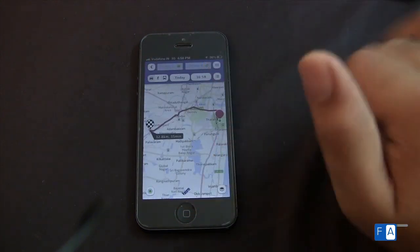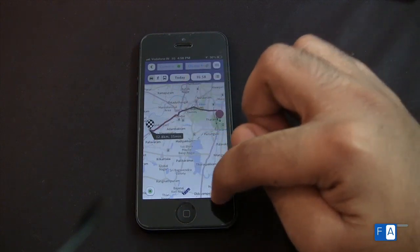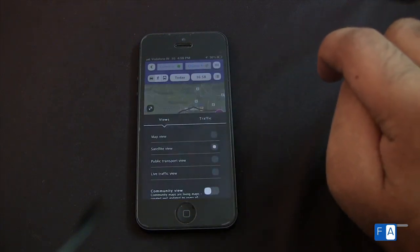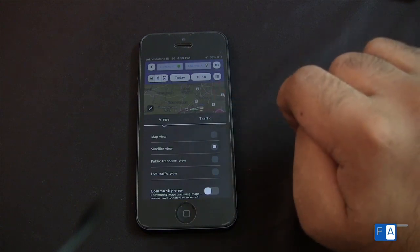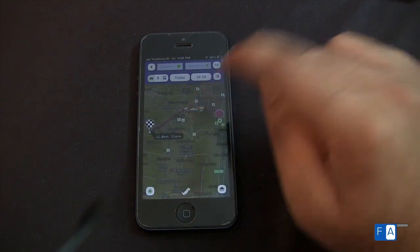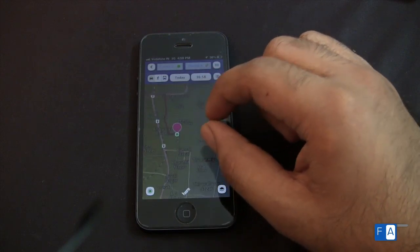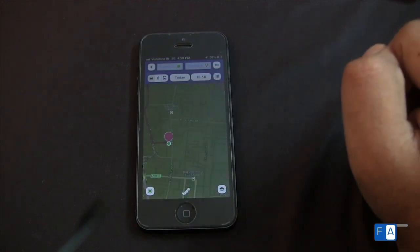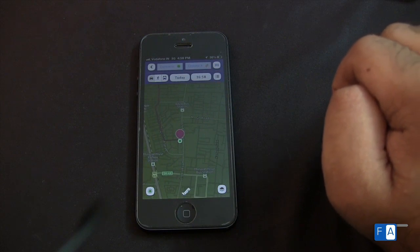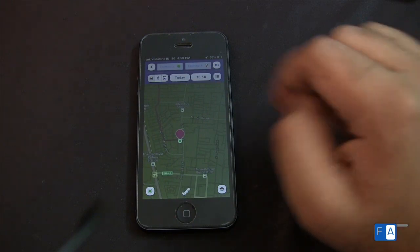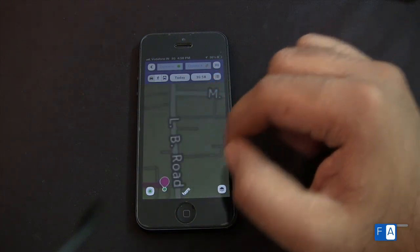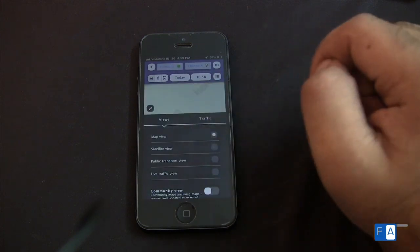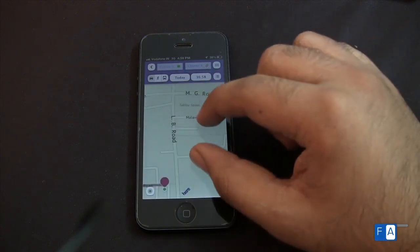And so let's switch from this view to probably a satellite view and see how it looks. So let's switch back to the map view and see how it looks.